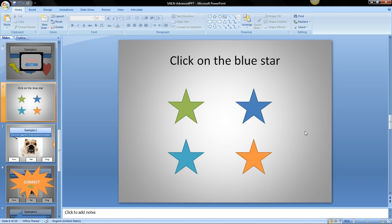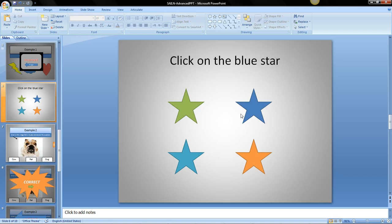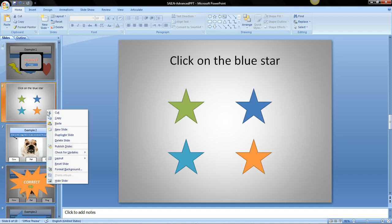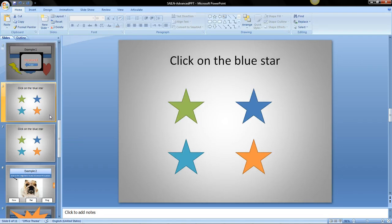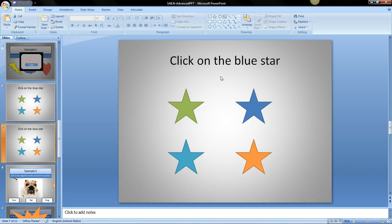So now we have the question and I have one correct answer and three incorrect answers. So the next thing I want to do is copy the slide over to the left. I'm going to duplicate the slide and now this second slide is going to be my correct slide. The first slide is my question. The second one will say correct.